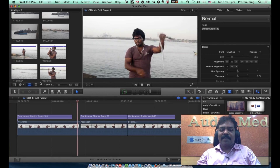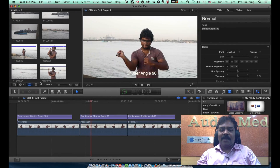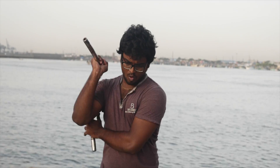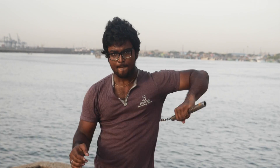Now the next clip, the shutter angle is 90. The chain is much more distinct. This is very good for action sequences. Now the third shutter angle is 45. It is much more clearer and crisper. This is especially useful when you want to extract 8 megapixel stills from a GH4 4K video.